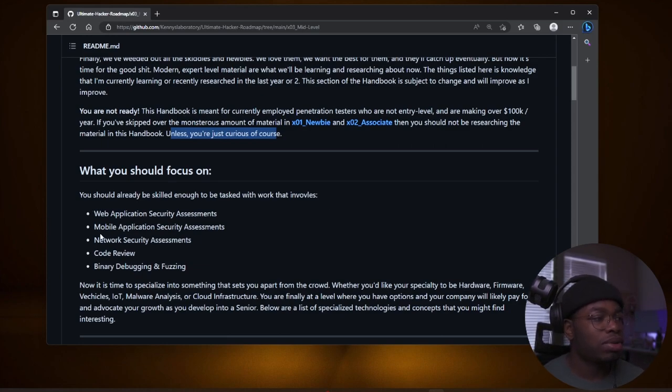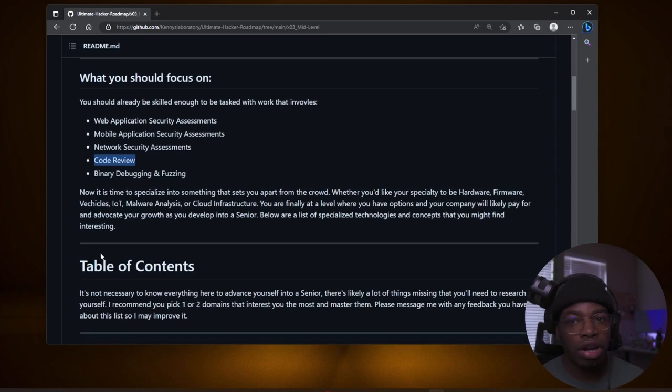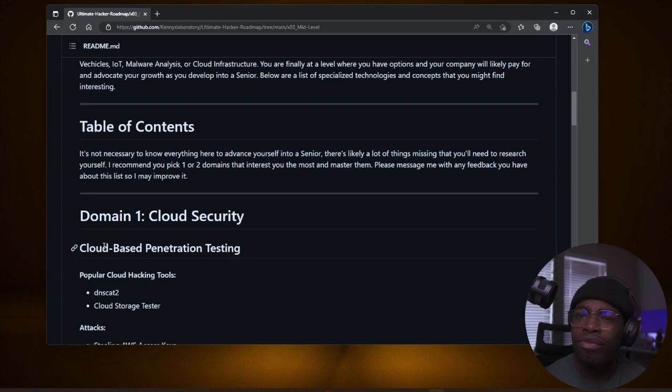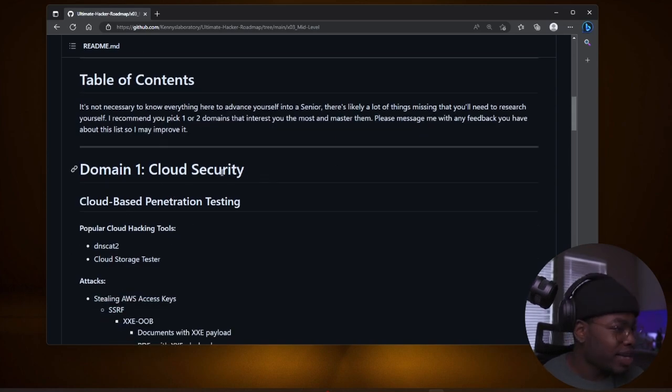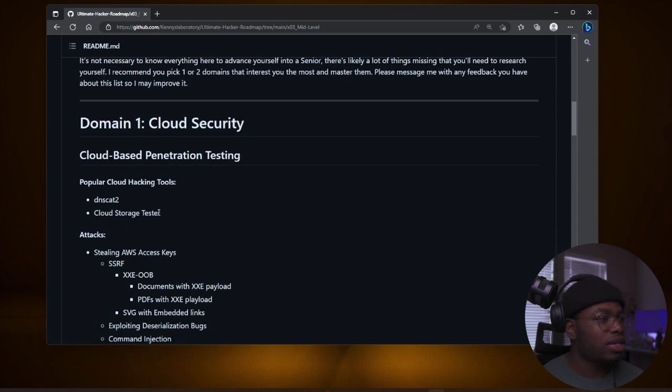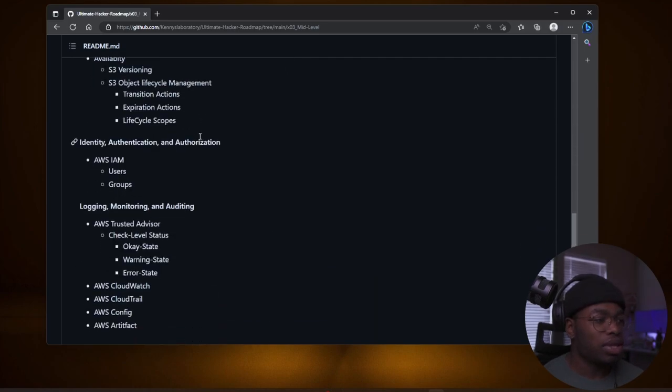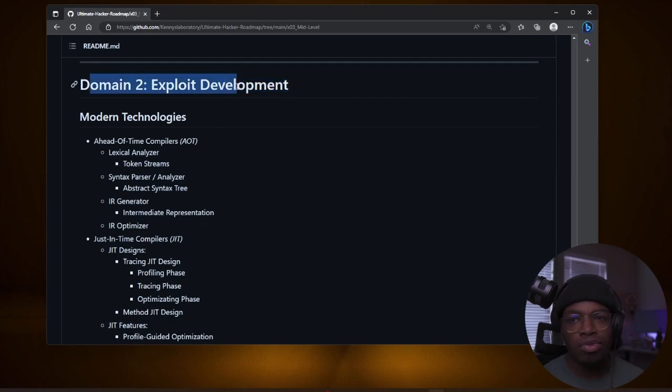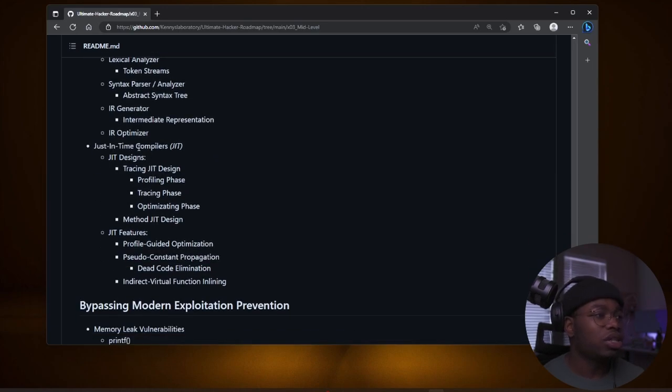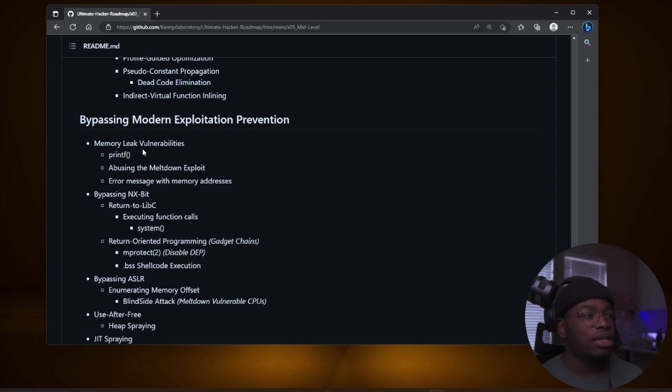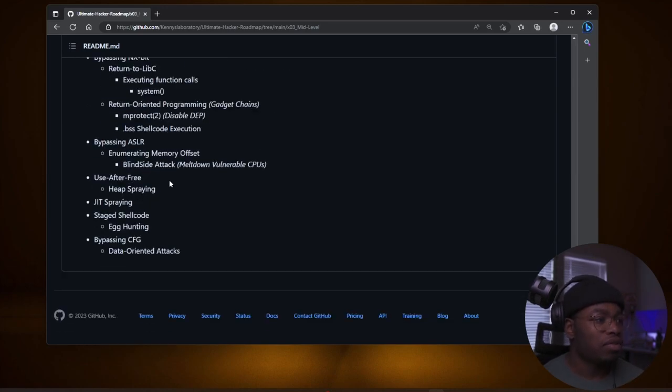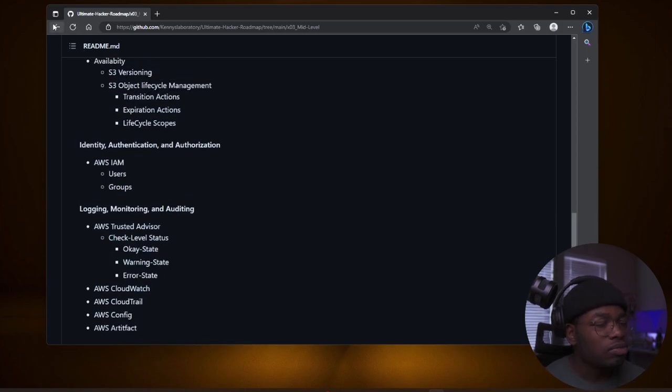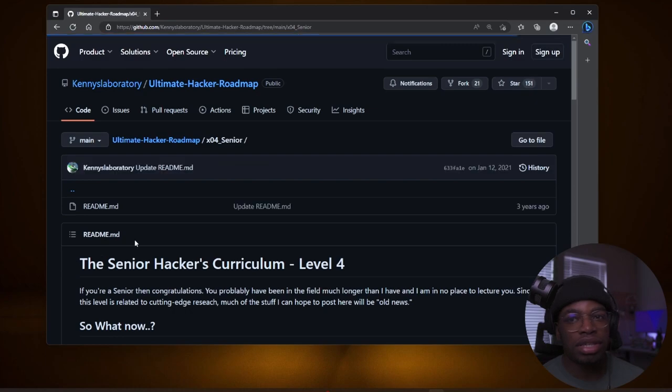So let's look at some of the things we need to focus on so that we can graduate to senior. Web application security assessments, mobile network. They've added code reviews. Code reviews. Absolutely fine if you were able to use the application. I know I did a code review where I wasn't able to even use the application. That was absolutely boring and difficult. But I did find some stuff. There's a couple of domains that are said you should focus on. And the first one is cloud security. It goes into AWS cloud security. You can also start with Azure if you want. And then the second domain is exploit development. And there's a list of modern technologies, out of time compilers, just in time compilers, etc. And then there's bypassing modern exploitation prevention, memory leak vulnerabilities, bypassing NX bit, no clue what that is, bypassing ASLR, use after free and all that stuff. So this is mostly just the technical stuff you should know at this level.